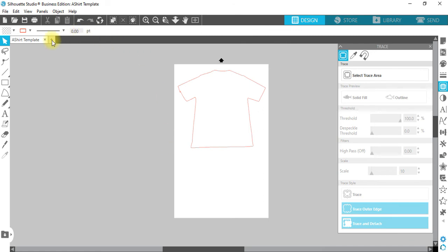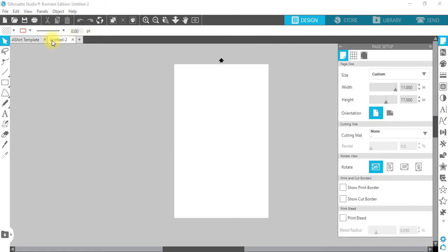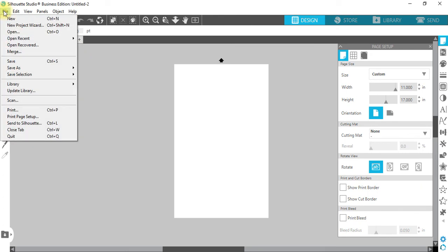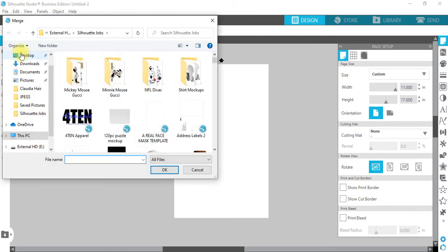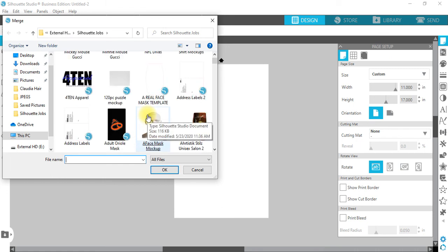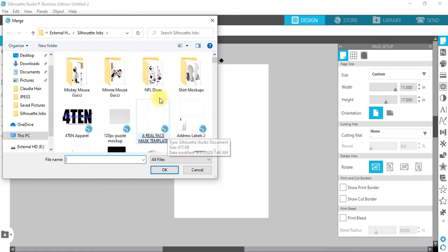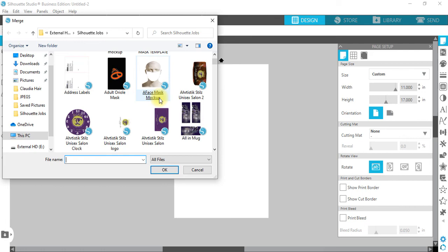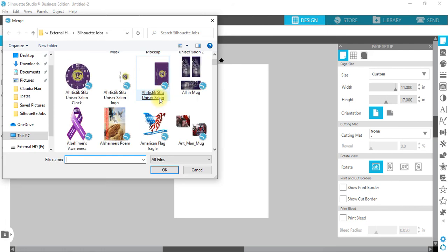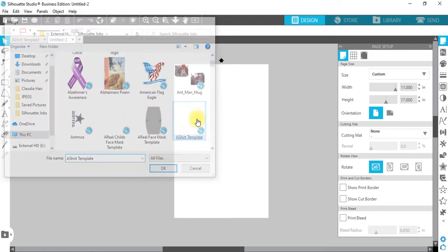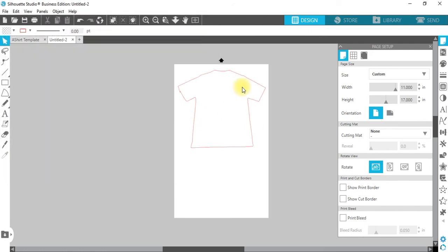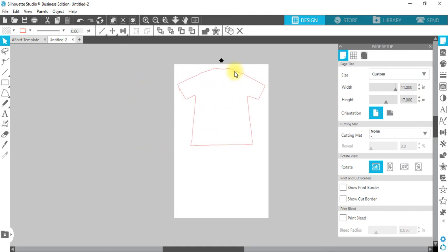Now we're going to open up another program or another design space. Do File, Merge. And if I can find it where I just had it... shirt template. And there you are.